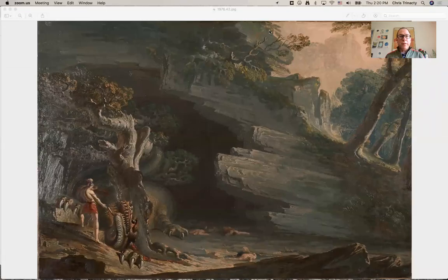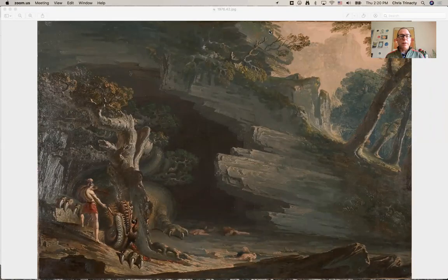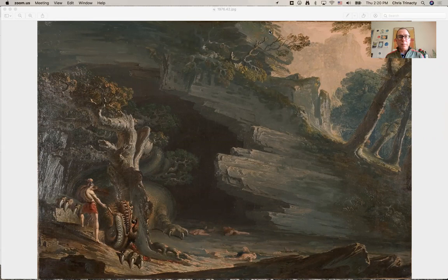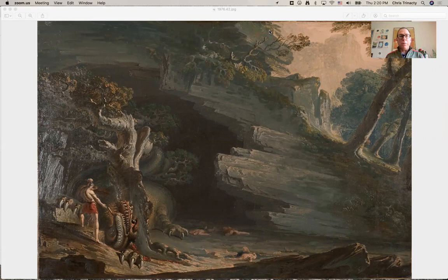My name is Chris Trenasti and I'm the chair of Classics here at Oberlin College and I wanted to talk today about one of my favorite paintings at the Allen Memorial Art Museum. This is the painting Cadmus and the Dragon from 1813 by the British painter John Martin.